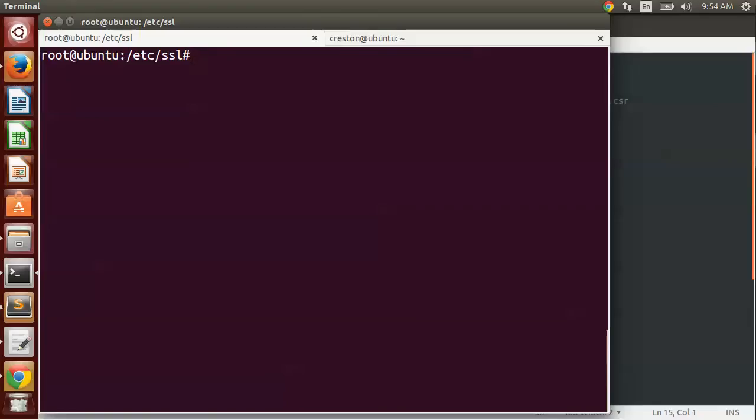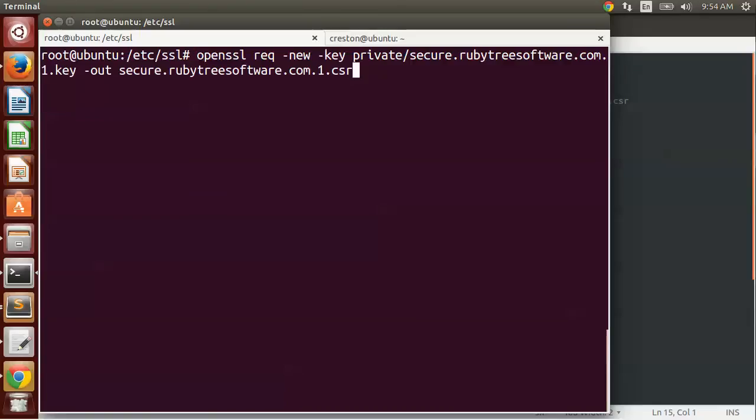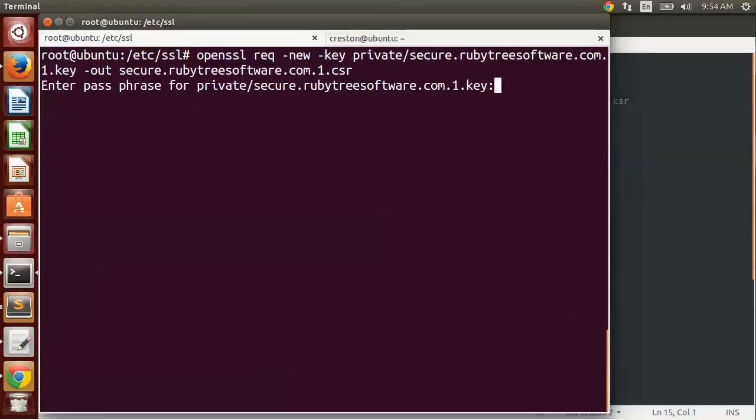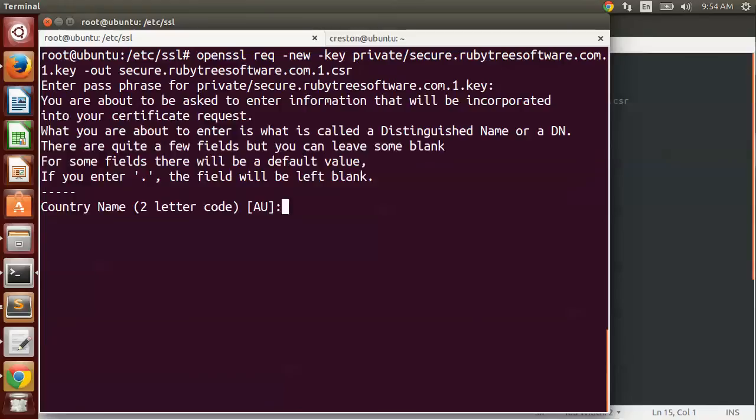Now that we have a private key, I want to generate a certificate request. I'm going to run openssl request. It'll be a new request, and I'm going to specify the key we created earlier. Again, it's in the private folder, and this is the name. I'm specifying the output file to be the name of the certificate signing request, or the CSR, and I'm specifying one to correspond with the key that created it. When you hit enter, you need to enter your private key's password.